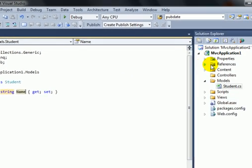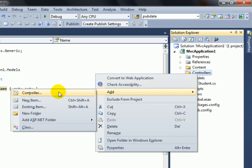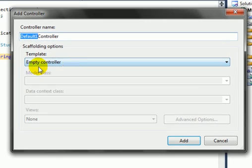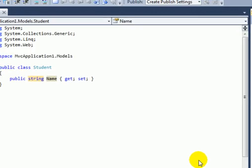Now add a controller class: Add Controller and name it as Home and click Add.